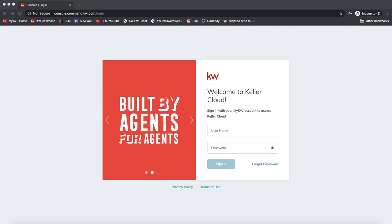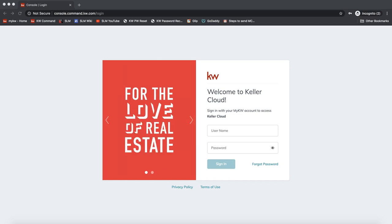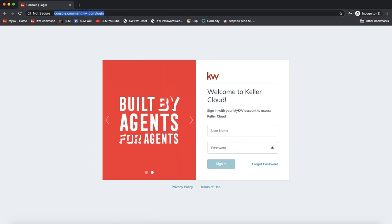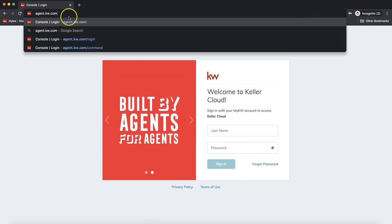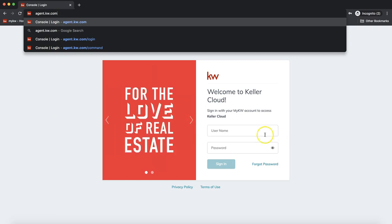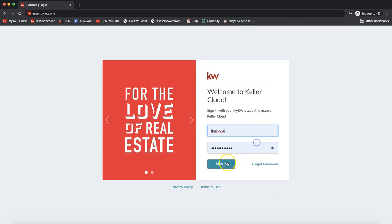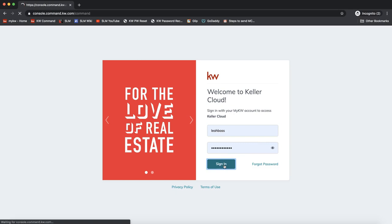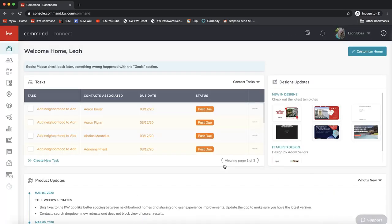First things first, let's make sure that's connected up properly so we can utilize dotloop. We need to log in to Command at agent.kw.com — that's what I have on my screen. Feel free to pause the video if you are still working on logging in. Pause the video anytime if you need to catch up — that always helps when learning something new.